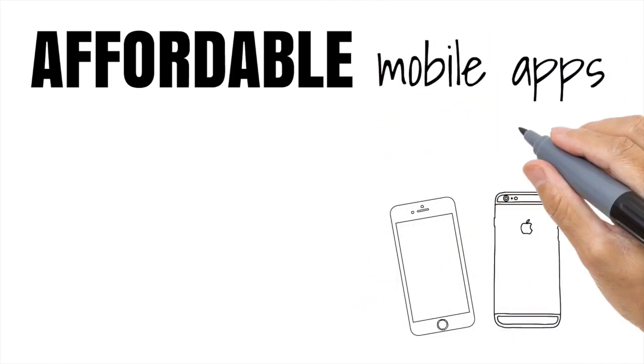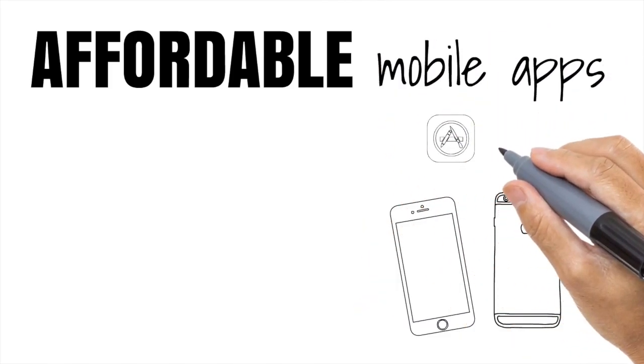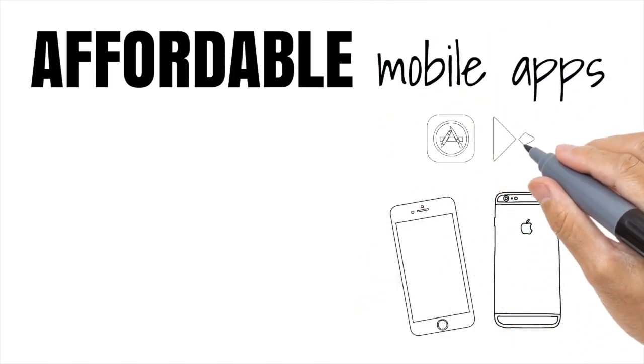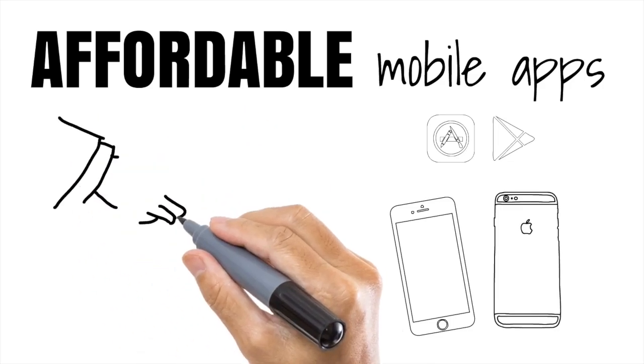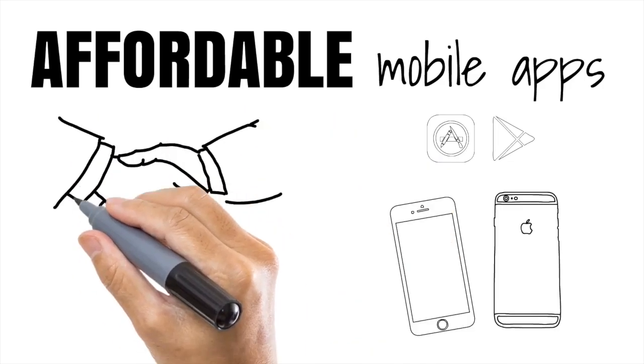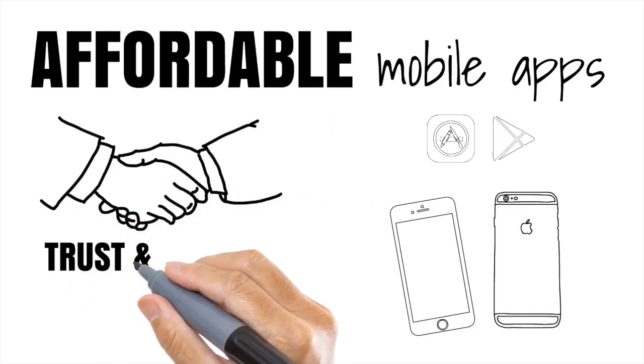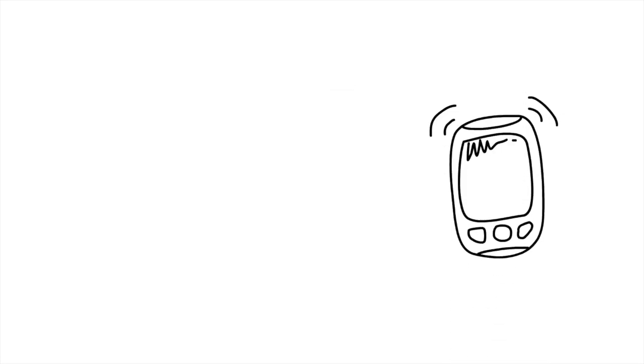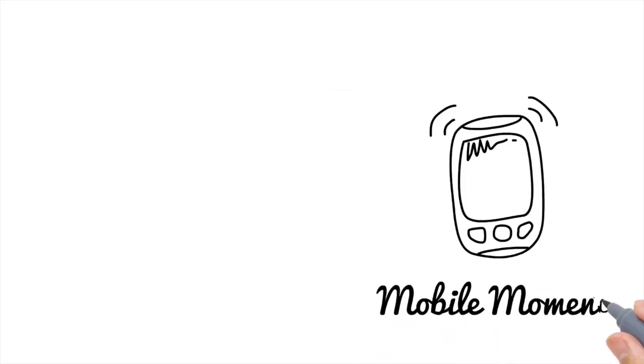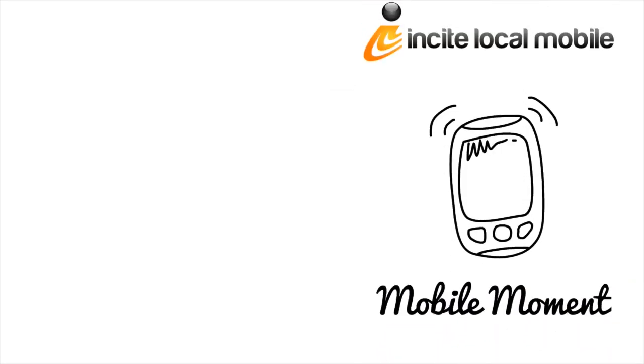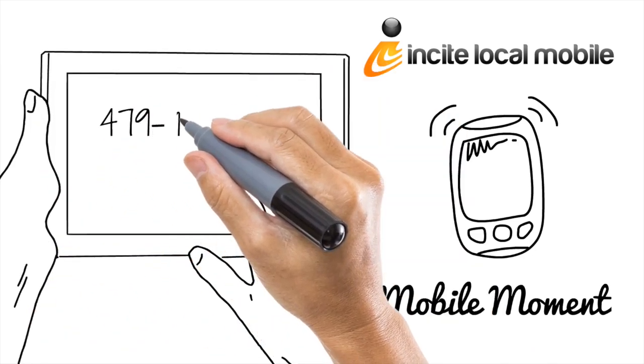By building affordable mobile apps, we help local businesses better connect and inform, helping you build trust and loyalty. We bring new customers and increase repeat and referrals. Don't miss your mobile moment.